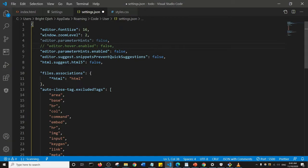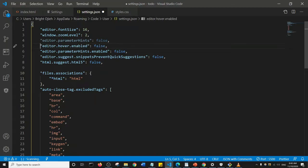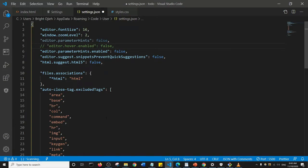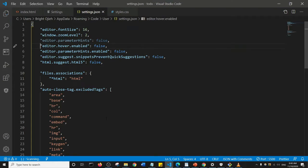Editor dot hover dot enabled, okay. So what I'm going to do is in my own case, I'm going to uncomment it out because initially it was commented out. And then save—that's Ctrl+S.